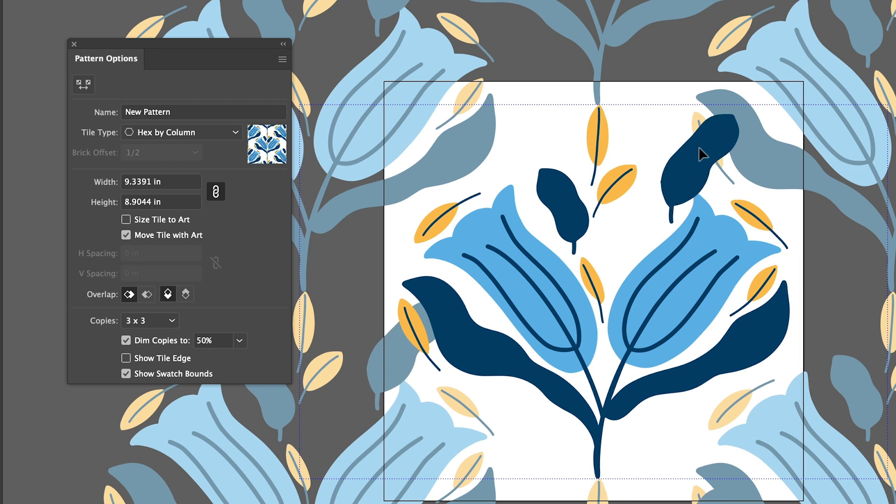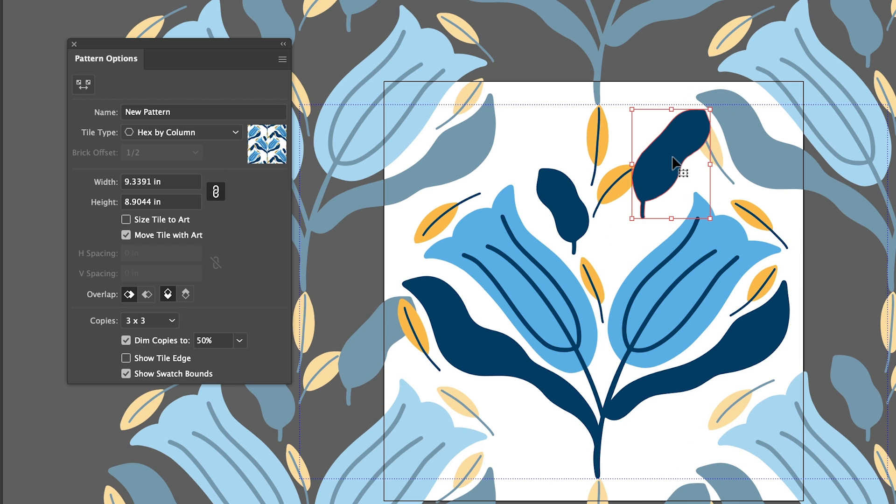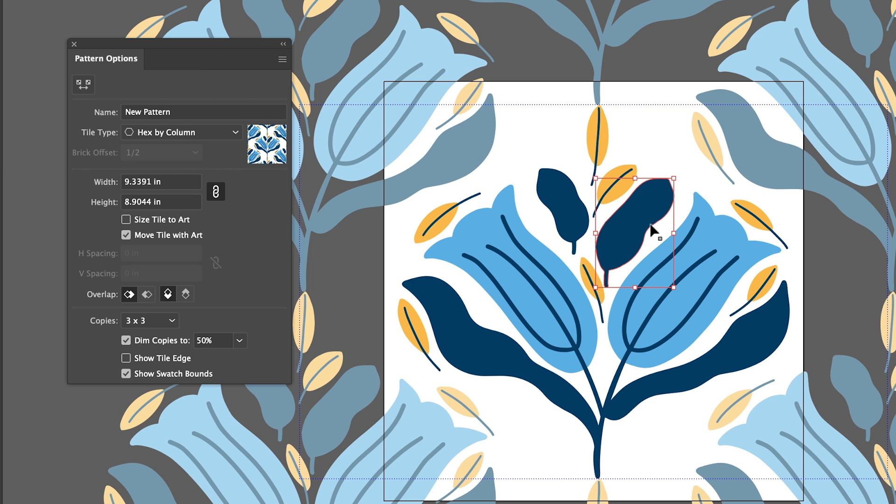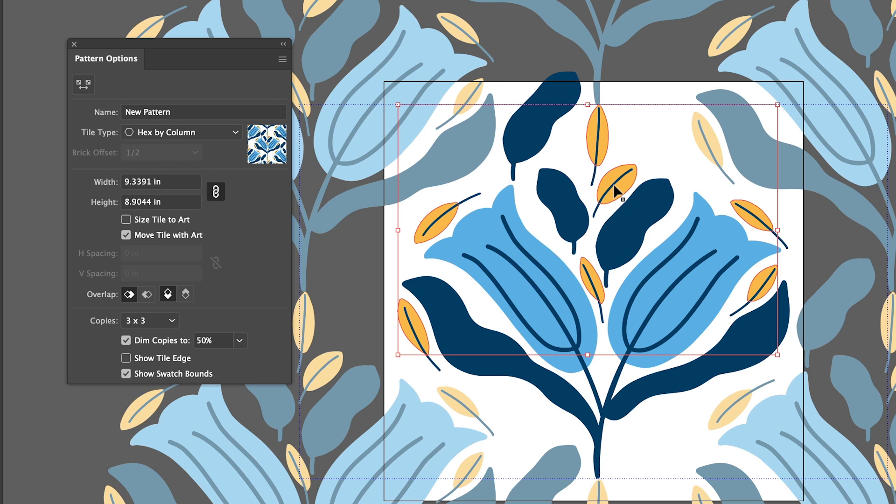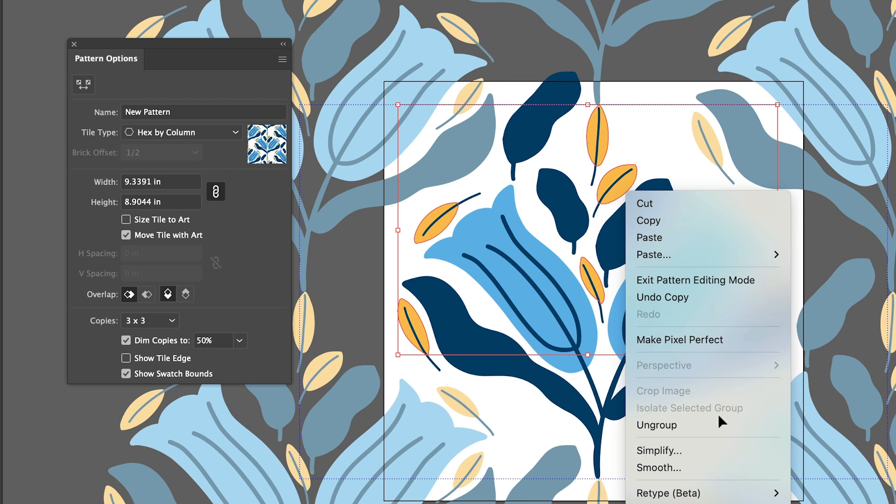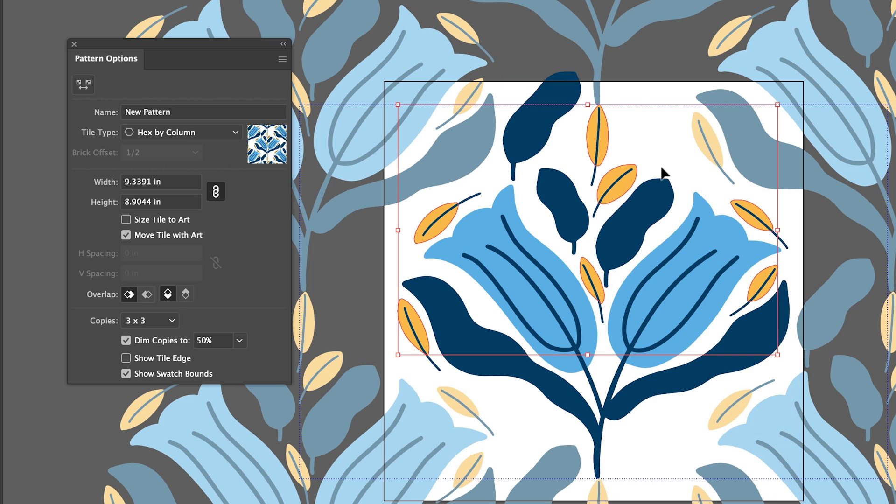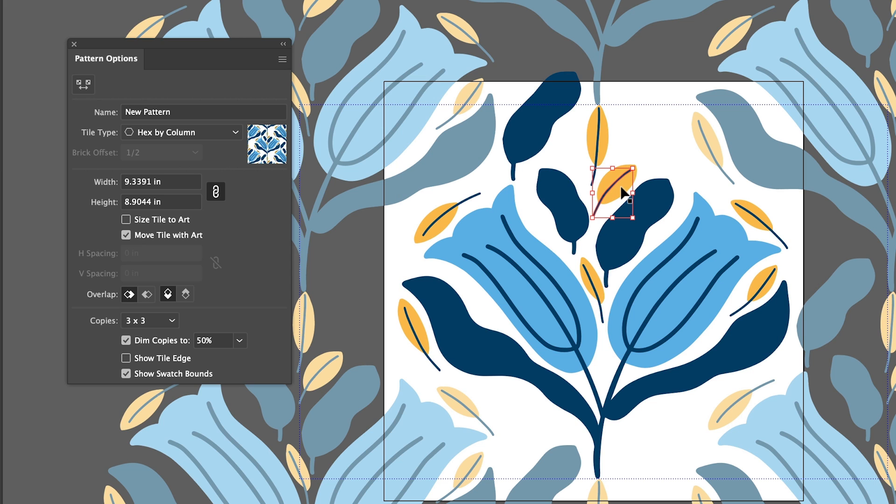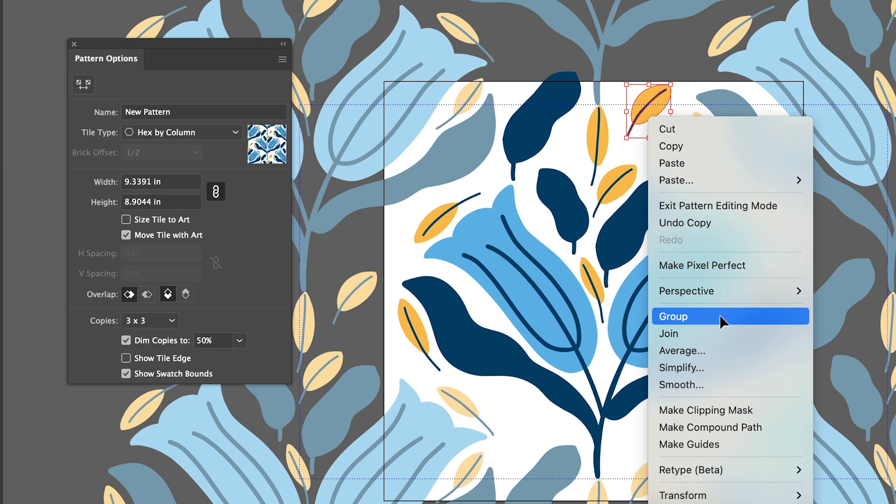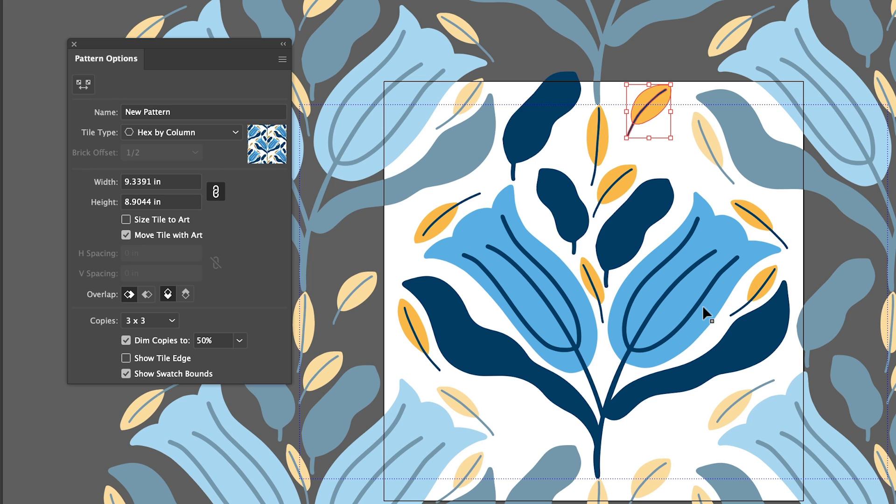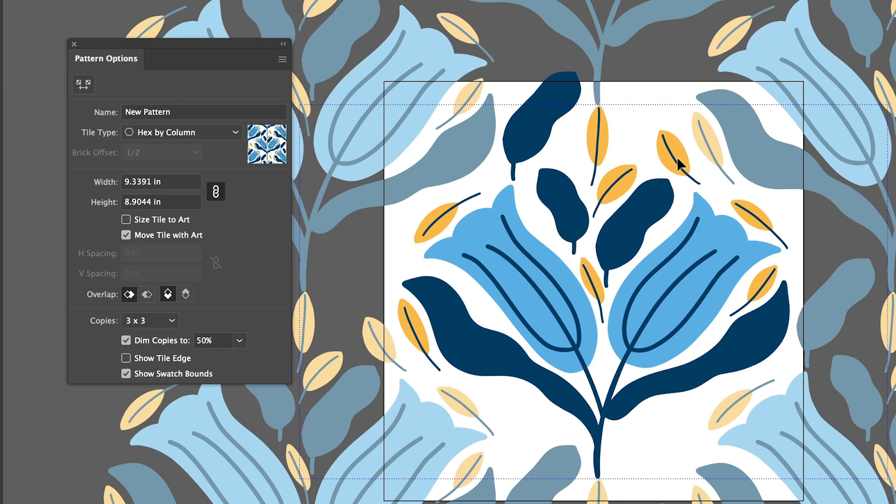And I'm just going to hold down the option key and click and drag this to create another leaf and then the same with these I'm going to ungroup them and I'm going to select these two here as one and then hold down the option key to copy. And then we can create another little leaf and I might actually group those as well so if I right click and click on group or you could do command plus G and then I can rotate these and put them in a position.